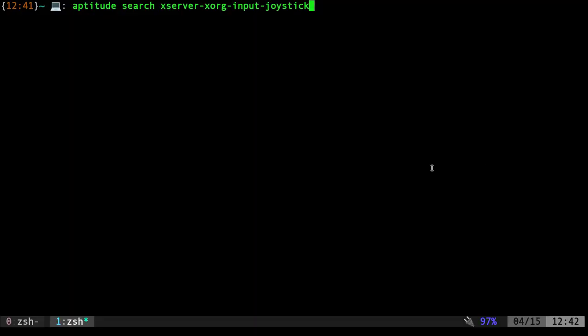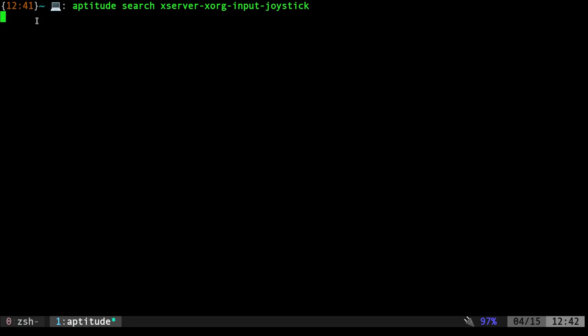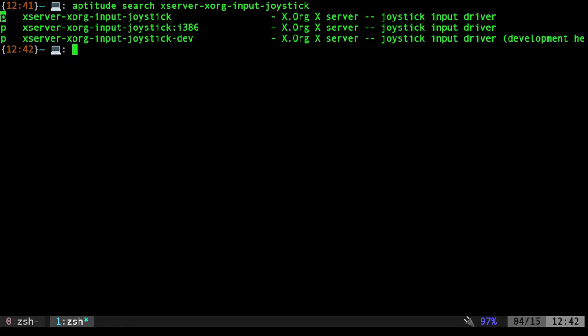So if you are on a Linux distribution that does have this feature and you do not want it, the package that is probably the culprit is xserver-xorg-input-joystick. Use whatever package manager you use, but if you're using aptitude, aptitude search for that package and it will show that package. If it's installed, this P will be an I. I do not currently have it installed, but if this is an I, that means it is installed.